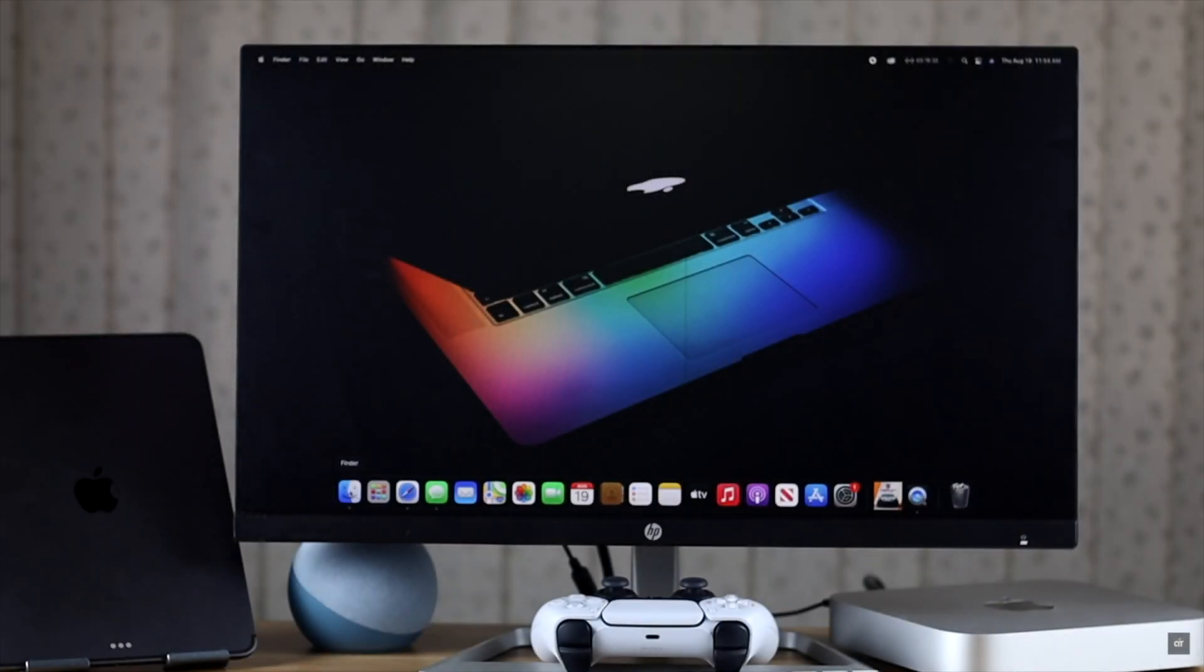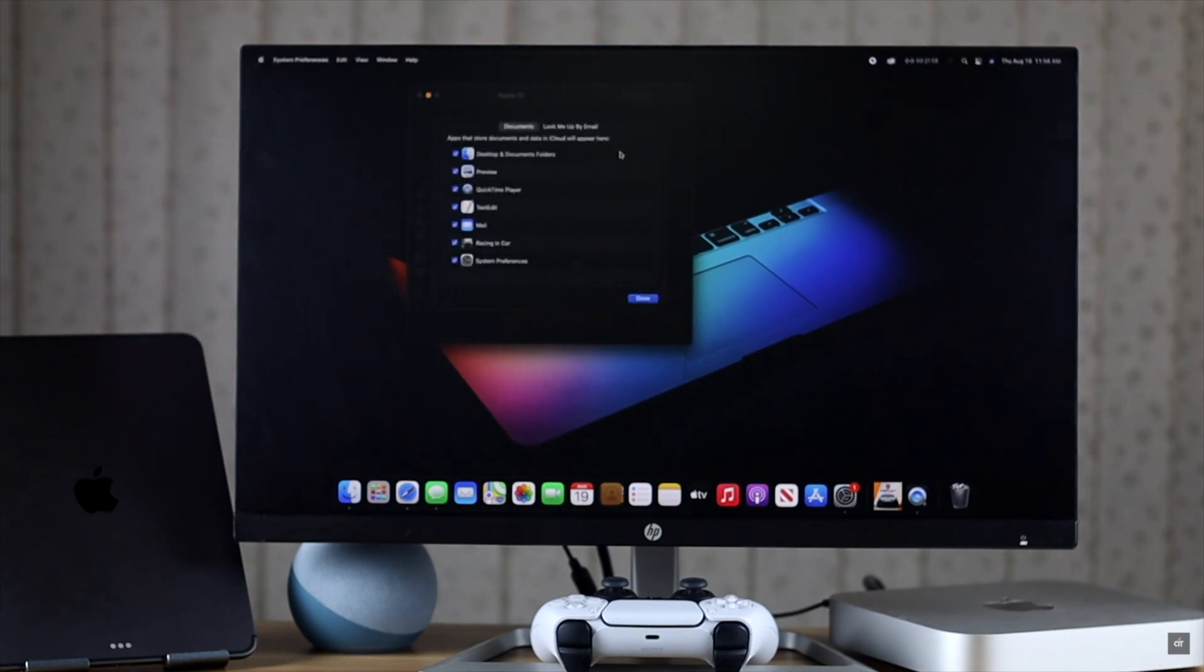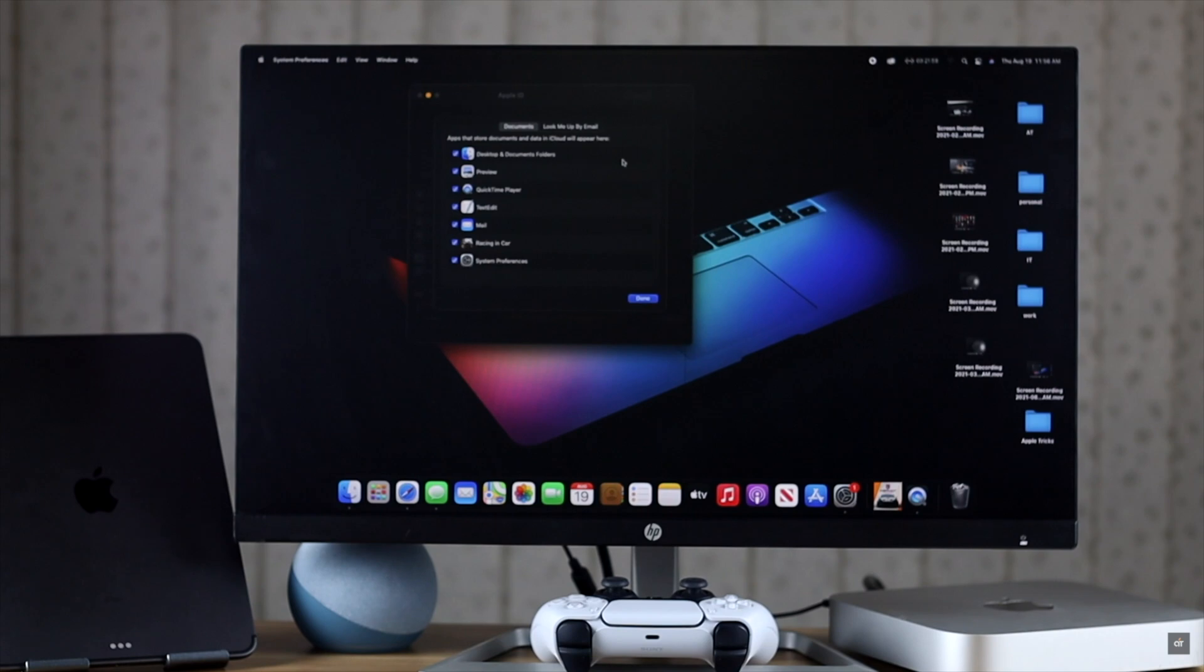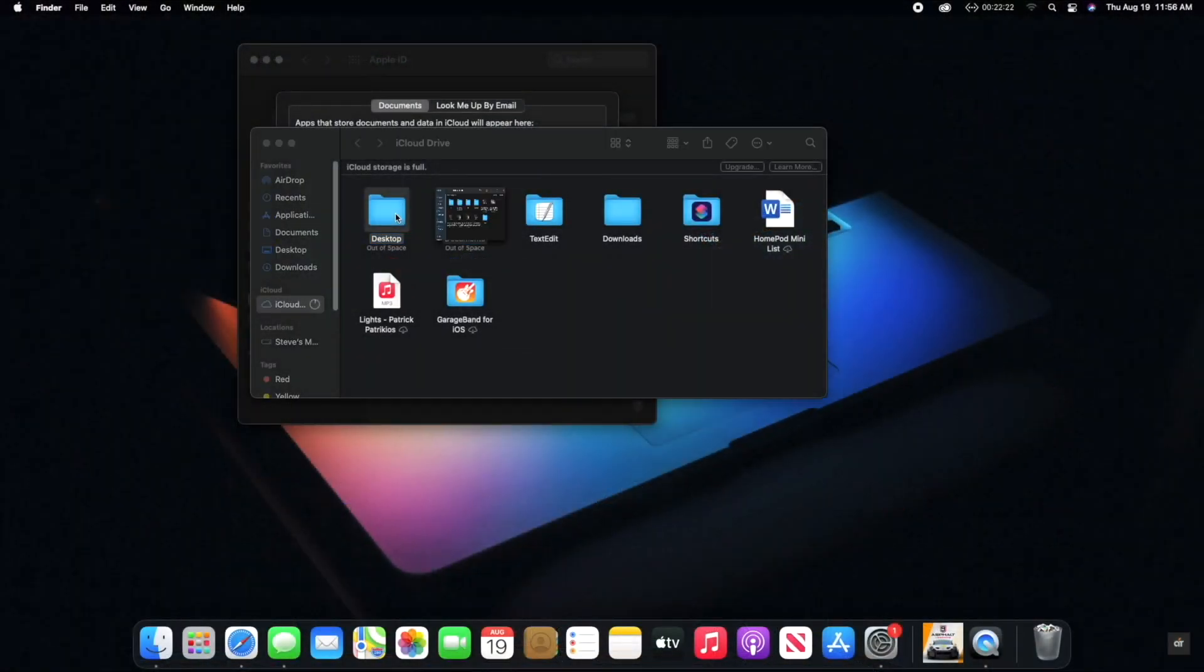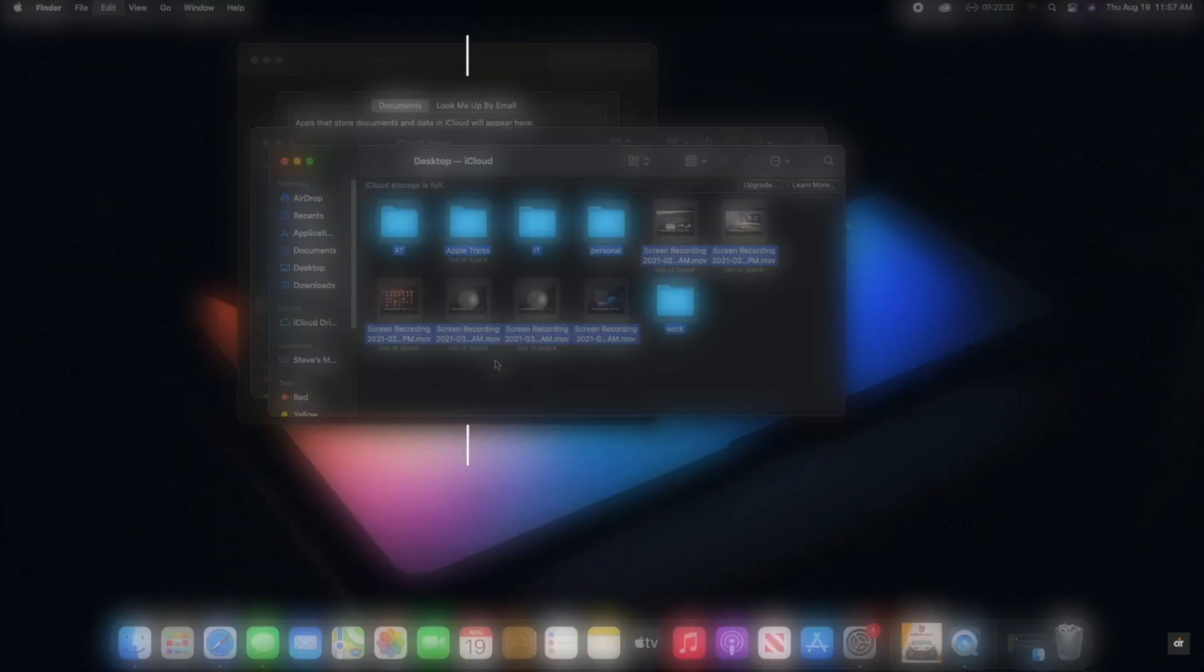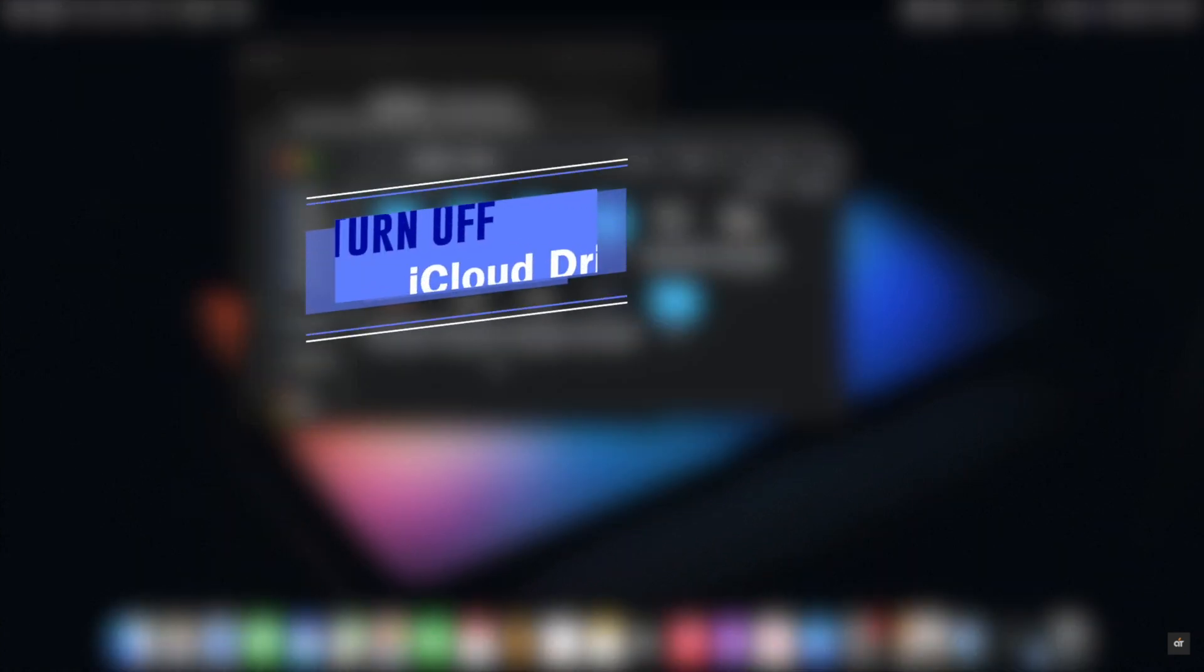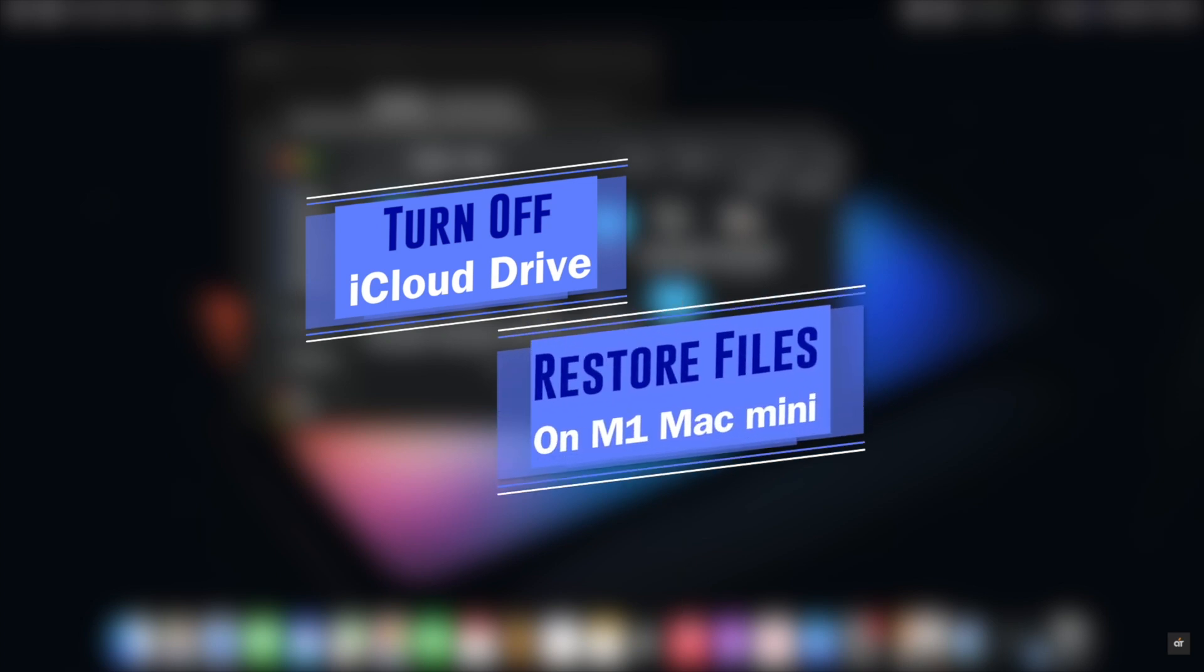Is the content from your Desktop or Documents suddenly disappeared from your M1 Mac mini and you want to get them back? Or they're synced to your iCloud account which is taking up a lot of space and you want to stop it? In this video we will show you how you can turn off iCloud Drive and restore the files into the Desktop and Documents on M1 Mac mini.